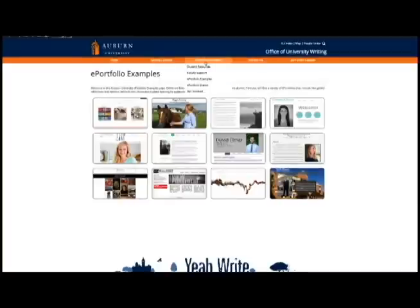This page has a variety of examples from various majors and undergraduate and graduate students. If you have any questions, our website has a variety of resources to help you get started. Good luck!